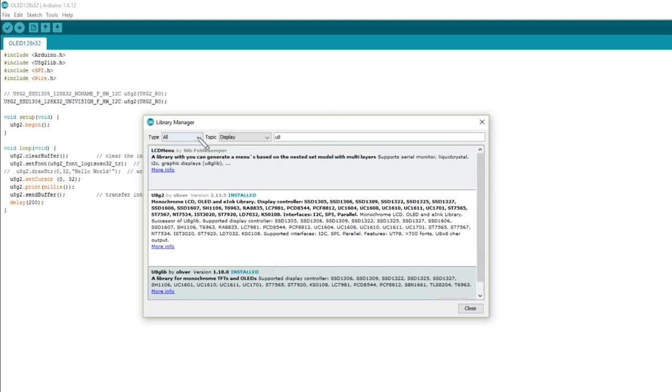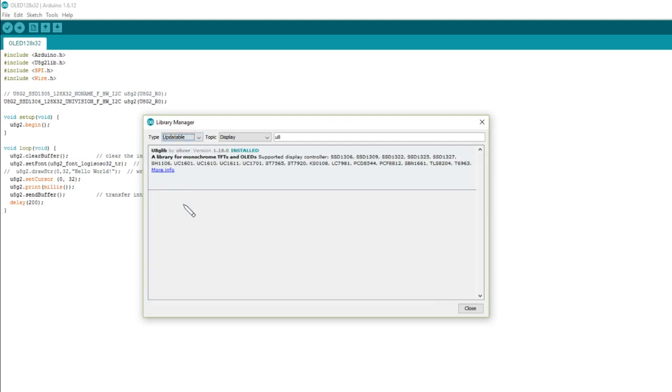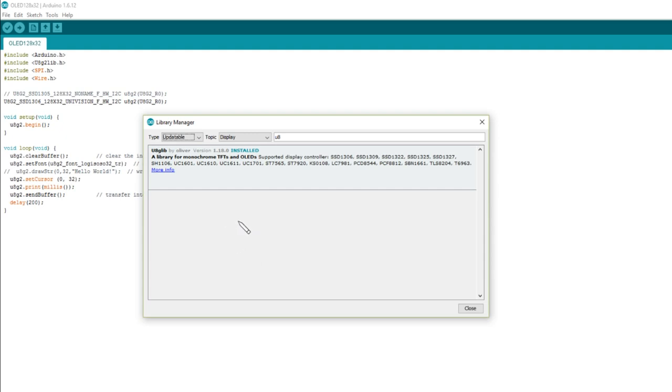If you go up here and you select updatable, then yes, it does show libraries that can be updated. So you can see that U8GLib is 118. That can be updated. And that's what caught me out. I didn't realize that I was looking at up-to-date documentation on GitHub, but I had an old library. So the two just didn't match up.